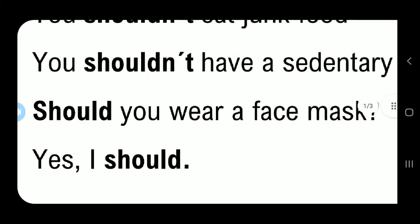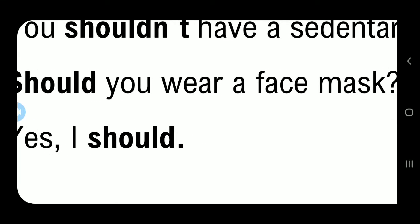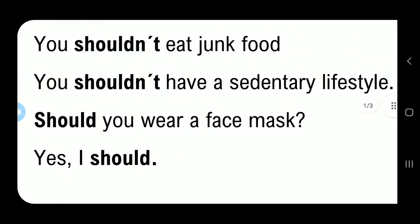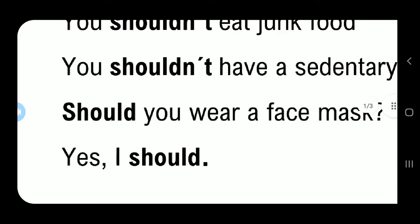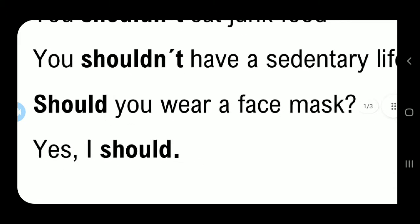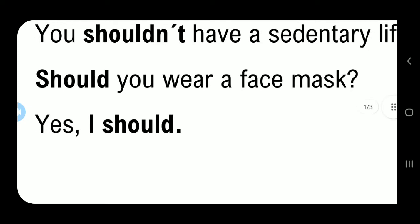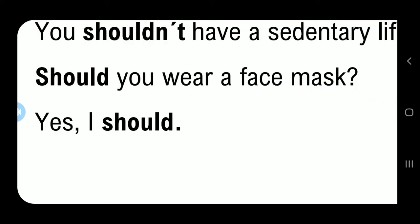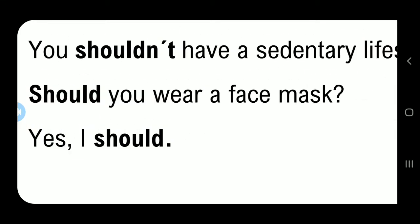Also, 'should' can be used to ask questions. For example, now that we are in a pandemic: 'Should I wear a mask?' Here the structure changes — when making a question, 'should' goes first, then the subject: 'Should you wear a mask?' Yes, you should. And if you ask me, I would say 'Yes, I should,' because the virus is dangerous and can even cause death. 'Should you wear a mask? Yes, I should.'